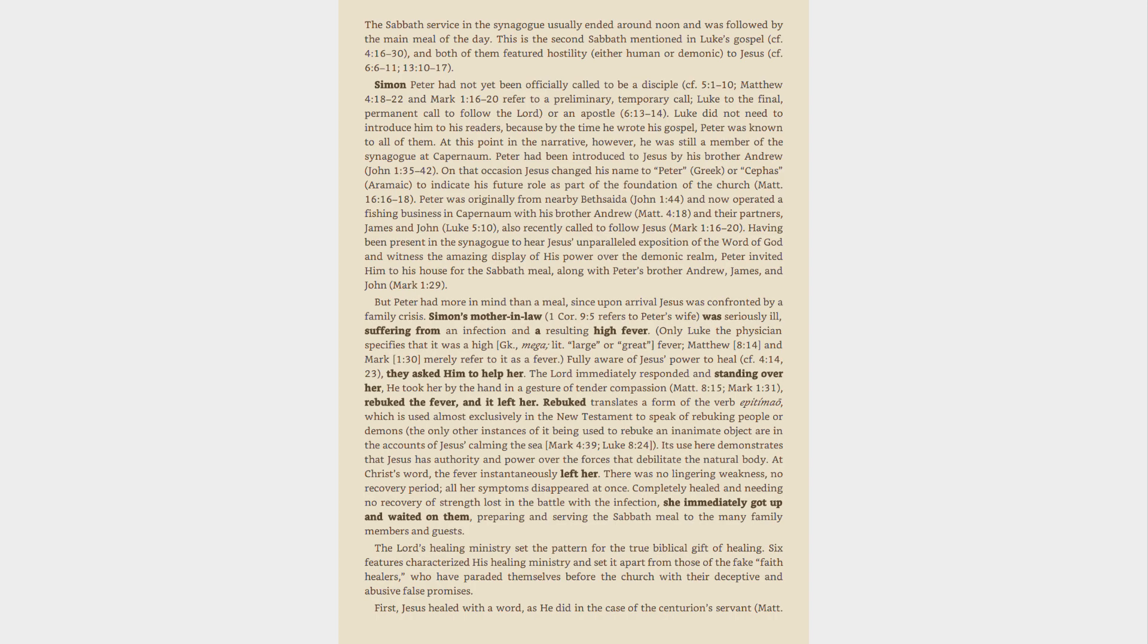This is the second Sabbath mentioned in Luke's Gospel, cf. 4:16-30. And both of them featured hostility, either human or demonic, to Jesus, cf. 6:6-11, 13:10-17. Simon Peter had not yet been officially called to be a disciple, cf. 5:1-10. Matthew 4:18-22 and Mark 1:16-20 refer to a preliminary, temporary call, Luke to the final, permanent call to follow the Lord, as an apostle, 6:13-14. Luke did not need to introduce him to his readers, because by the time he wrote his Gospel, Peter was known to all of them. At this point in the narrative, however,